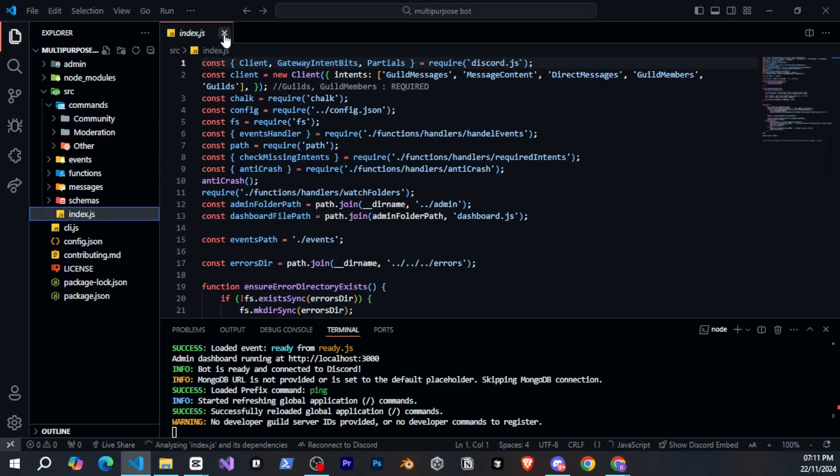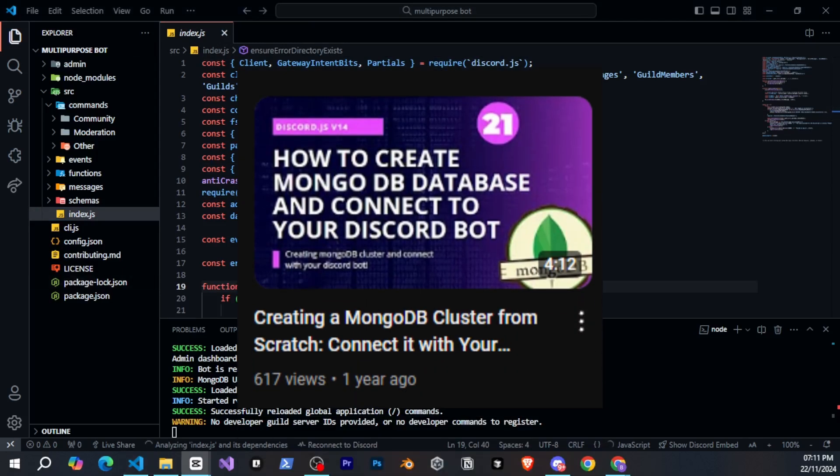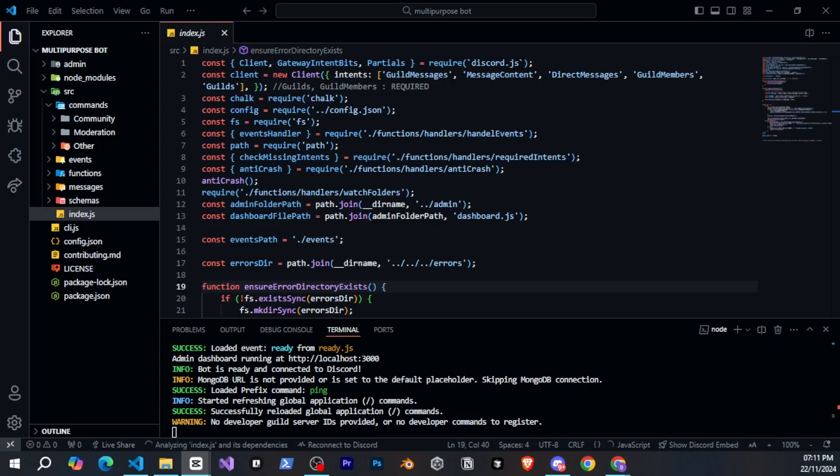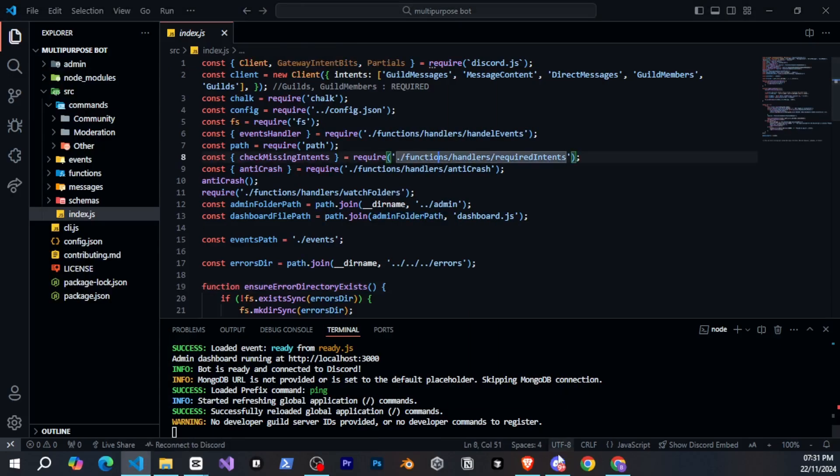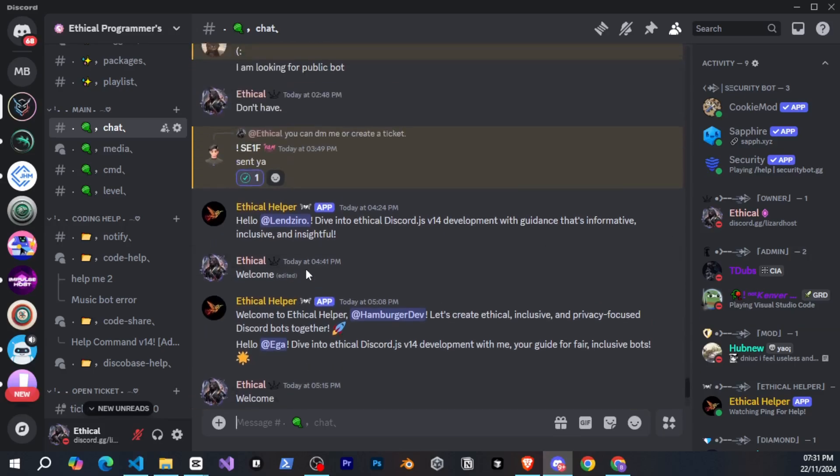DiscoBase will handle everything else. If you need help connecting MongoDB, you can check out my video on that, and you'll understand it. Otherwise, you can join my Discord server, and we will help you with everything, and all the links will be in the description.